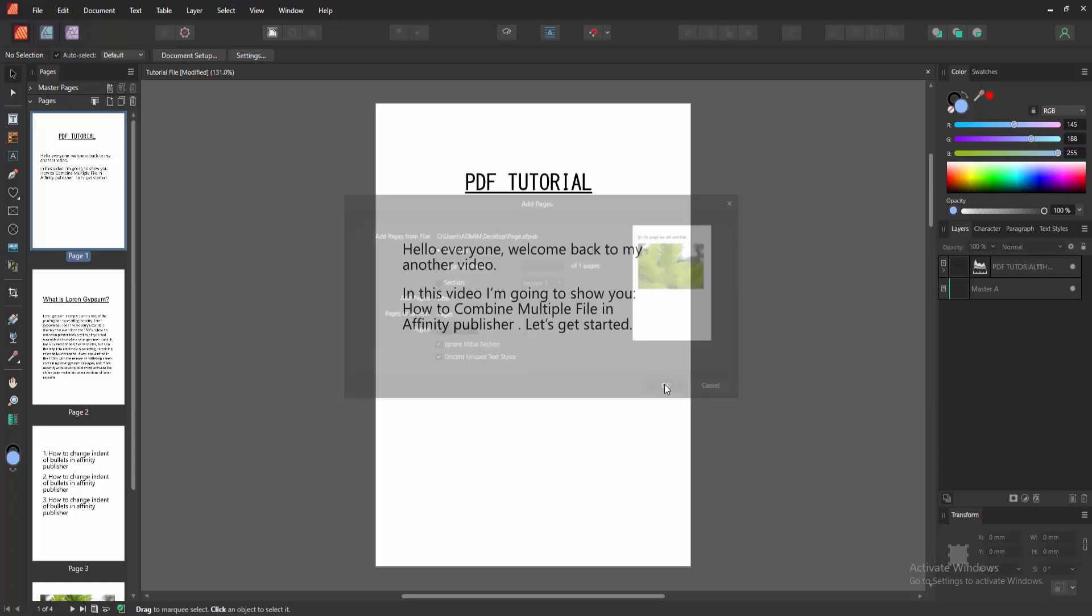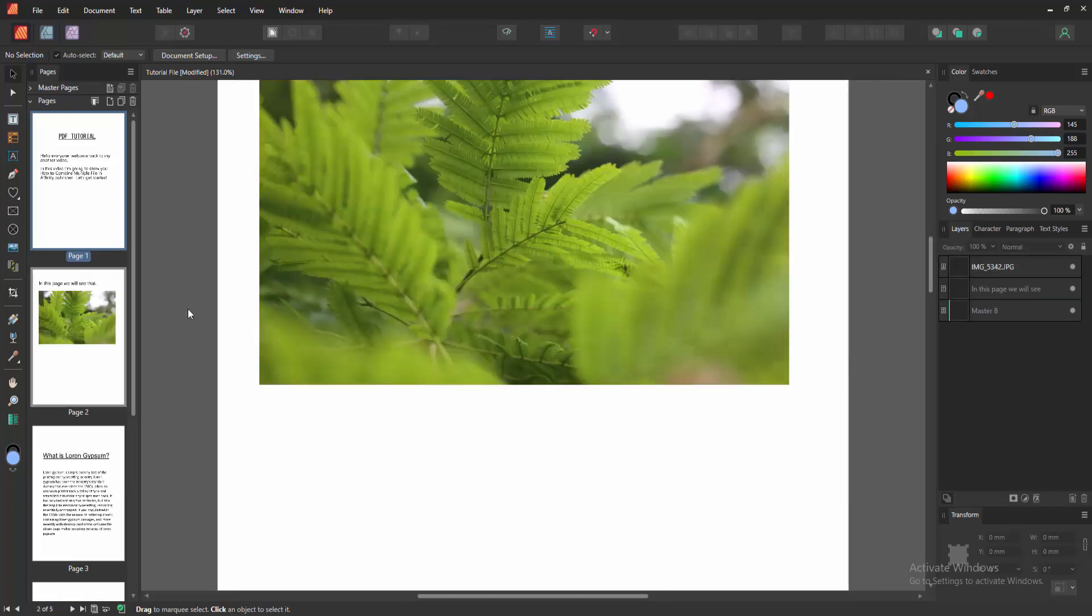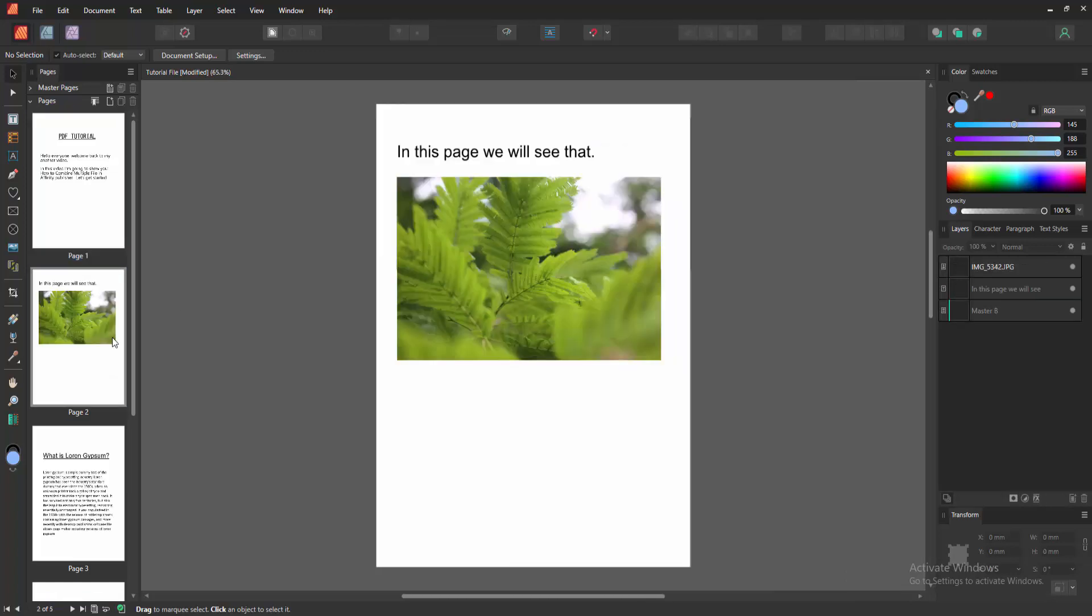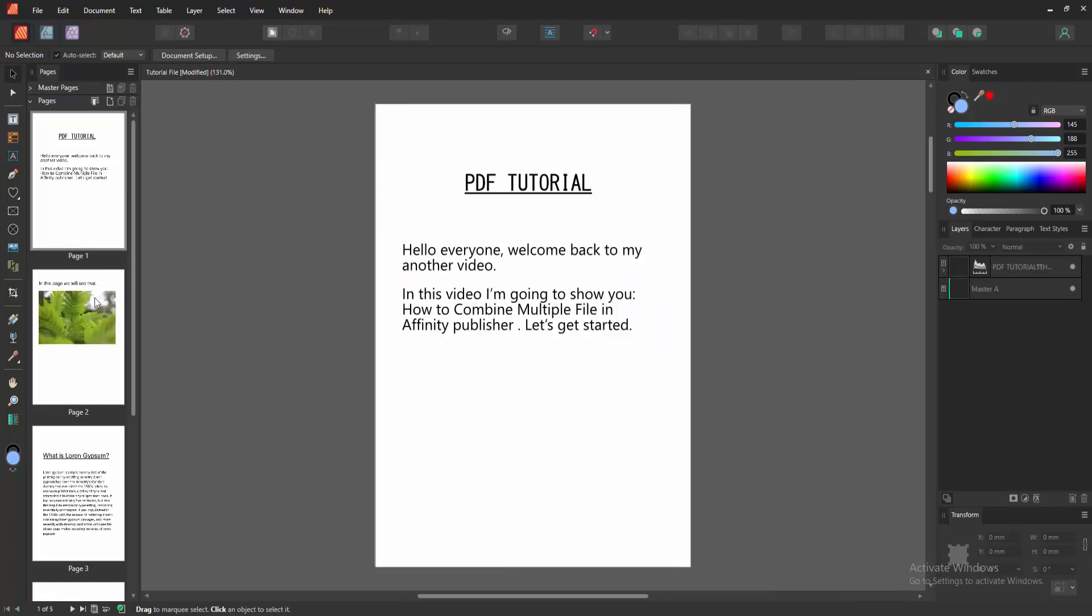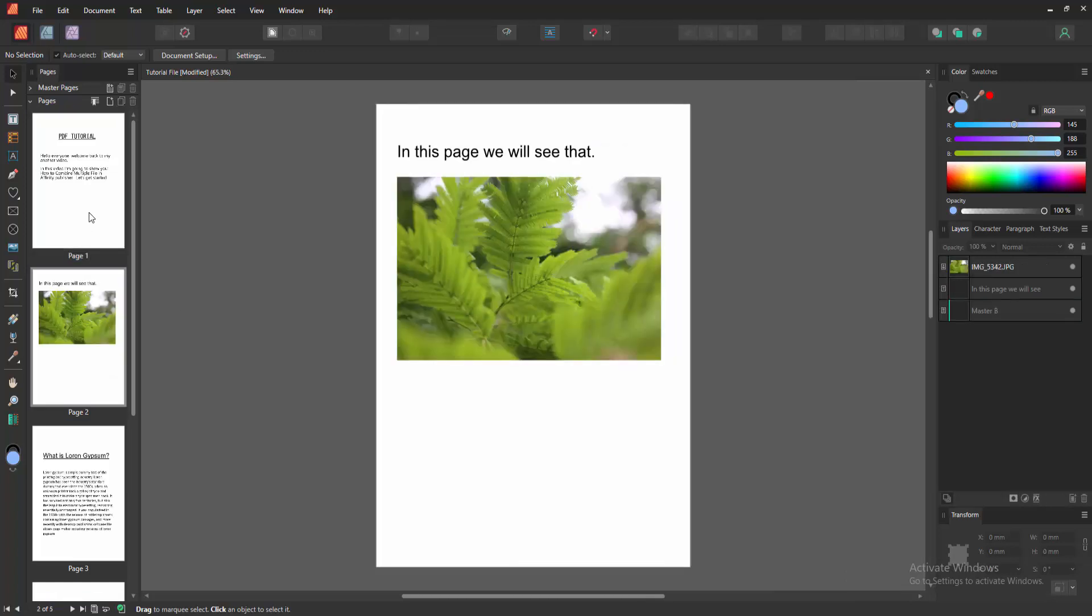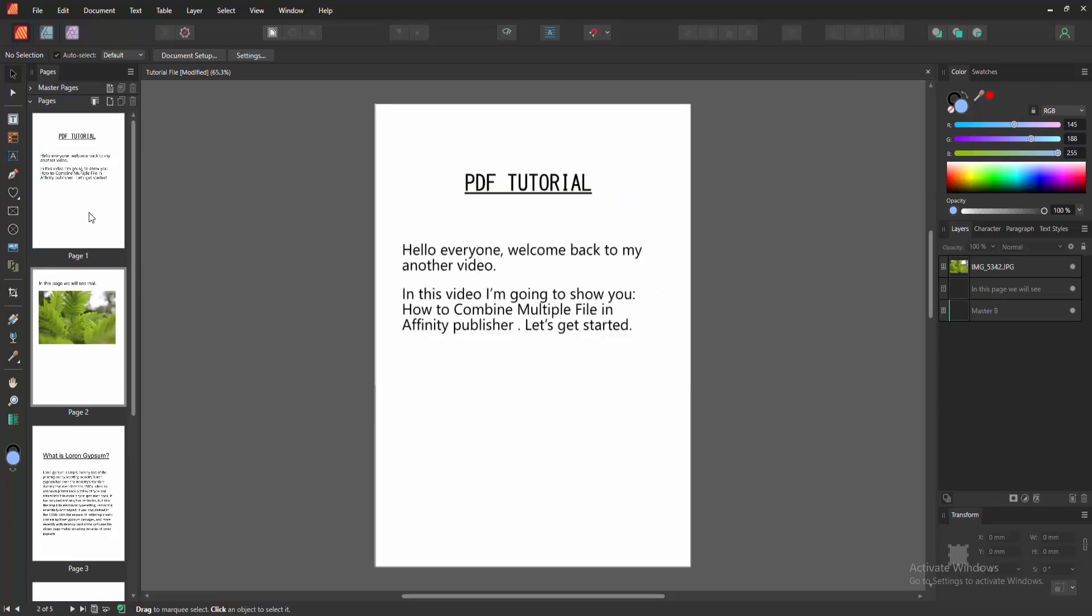Then we can see we've combined multiple documents into one document very easily.